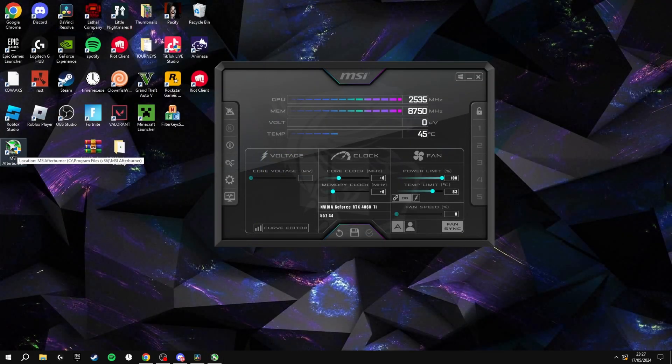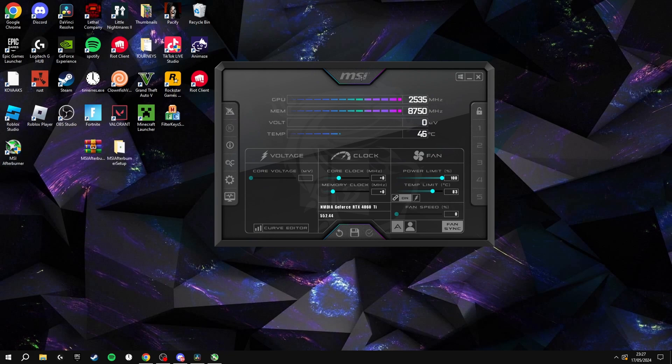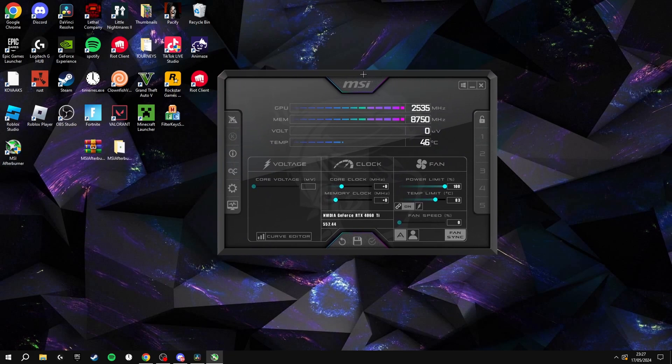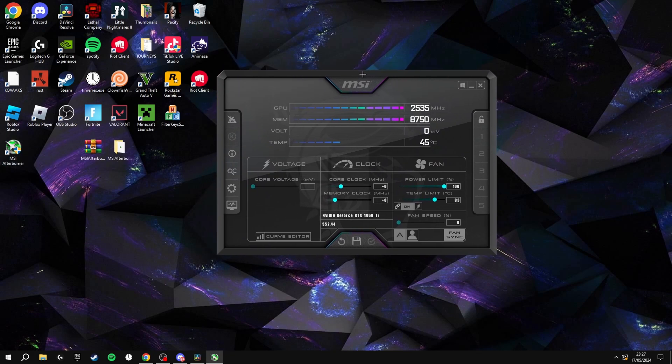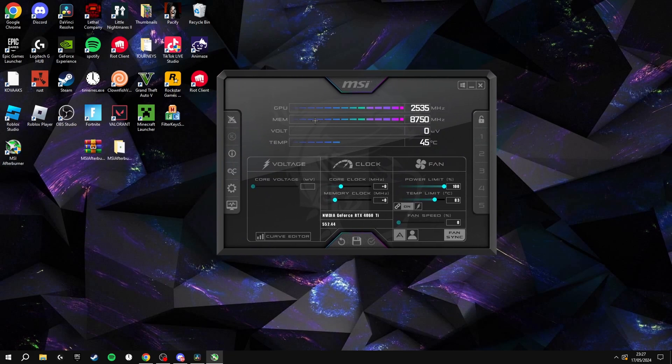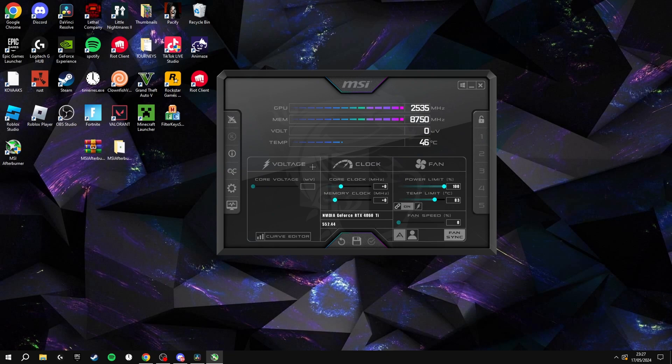Once it's installed, it'll be on the desktop, and when you open it, it should look like this. In here you can edit all of the core clock, memory clock, everything I said at the start of the video. I'm going to be showing you how to do that now.